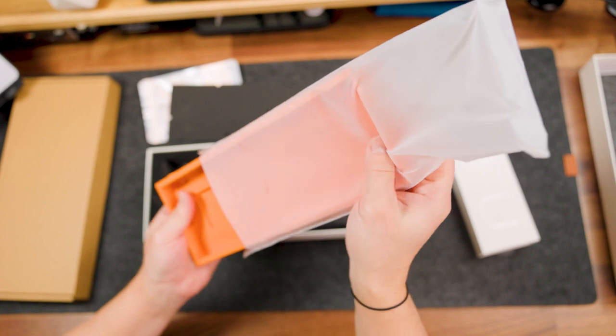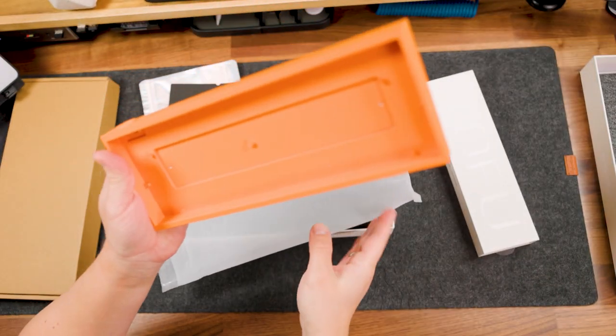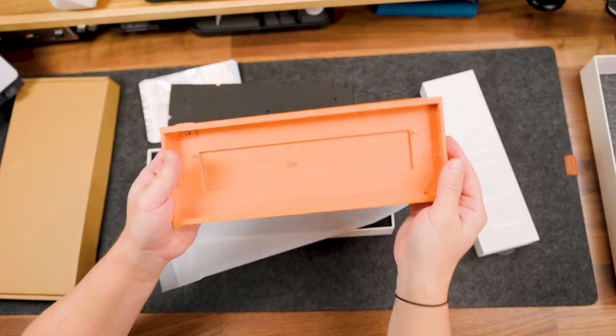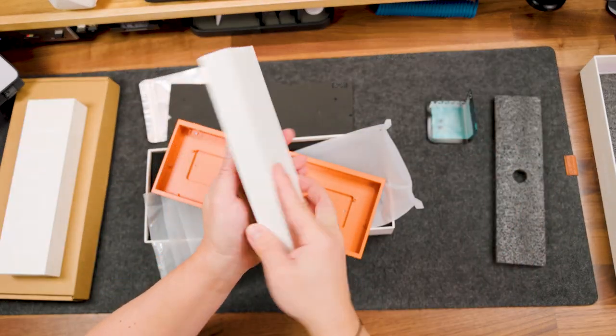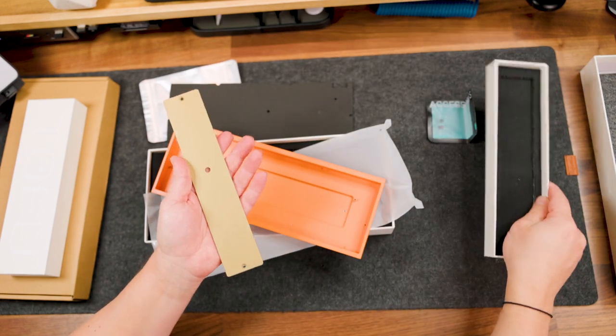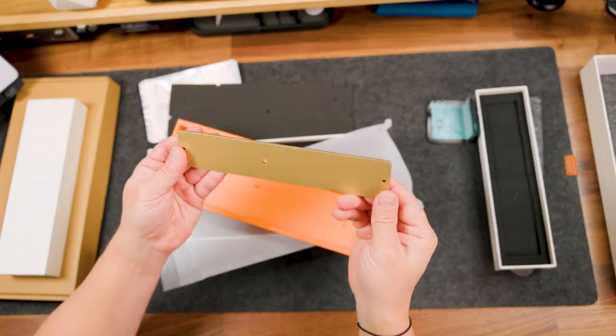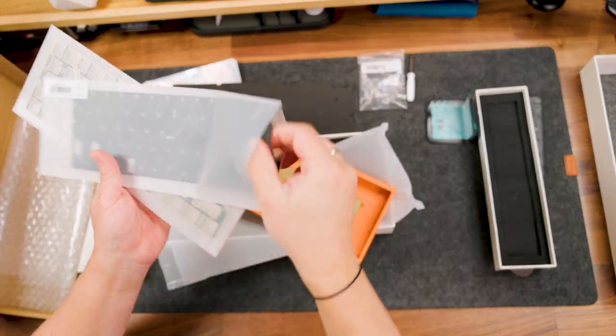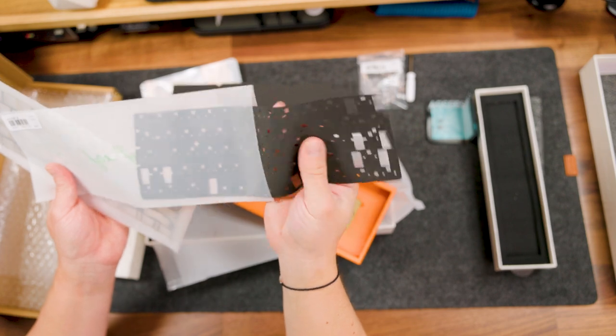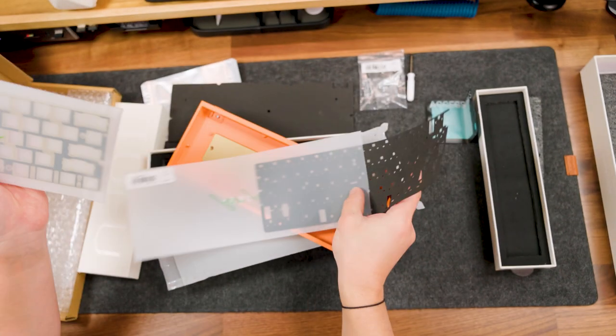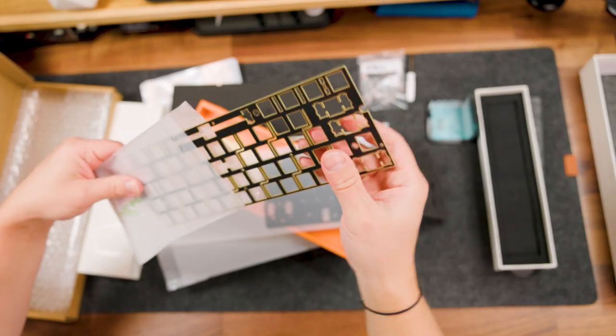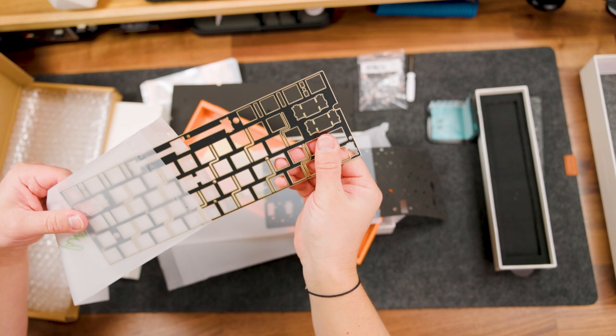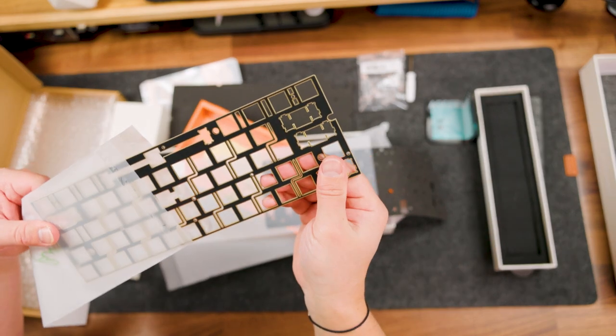We have a fully aluminum orange case. I also ordered a brass weight bar to add some weight to the final product. I will use the switch pad but unfortunately will not use this PC plate, though you can if you want.